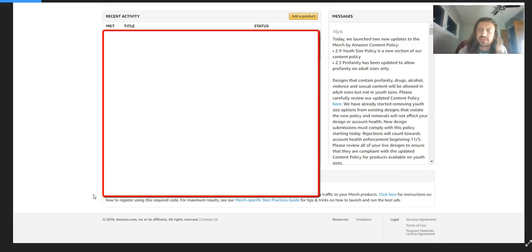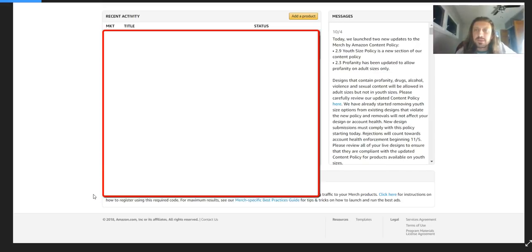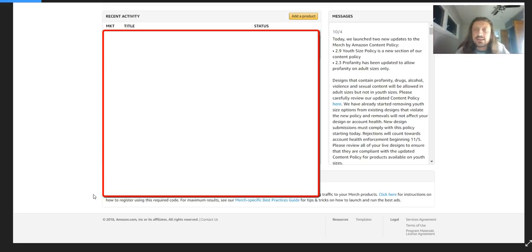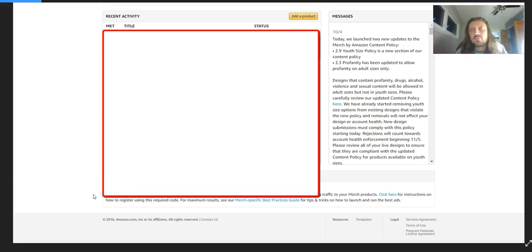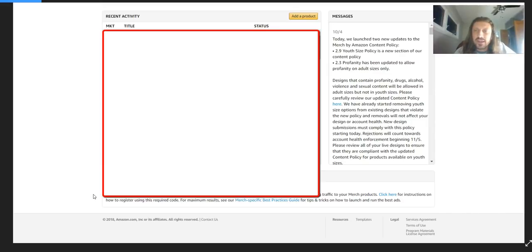10-4, October 4th, that's today. Today we launched two new merch updates for the Merch by Amazon content policy. 2.9 Youth Policy is a new selection of our content policy. 2.3 Profanity has been updated to allow profanity on adult sizes only.